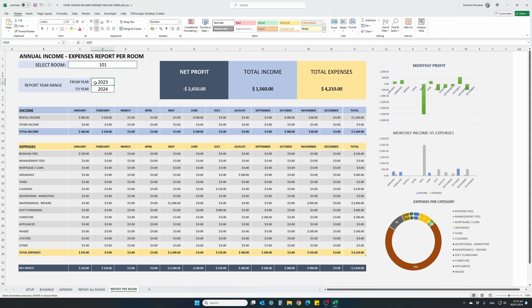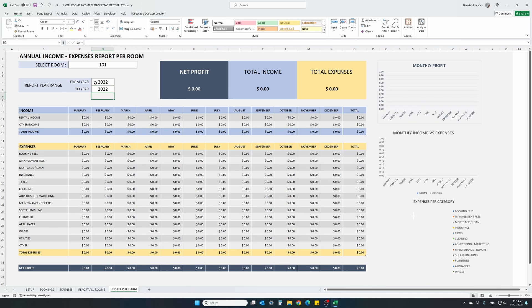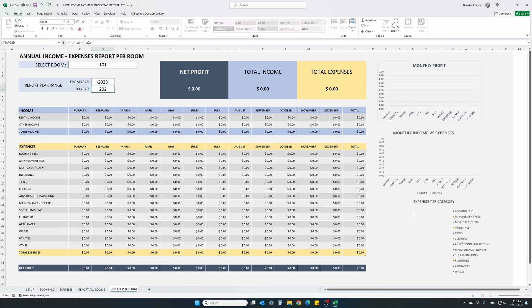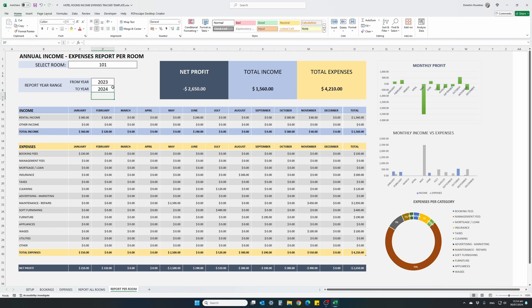For instance, if I write here 2022, I know that there are no records for this specific year. From 2022 up to the same year, everything is set to zero, because we have no bookings or expenses recorded for this period of time. So 2023 to 2024, this is for two years, 23 and 24, we have our report.